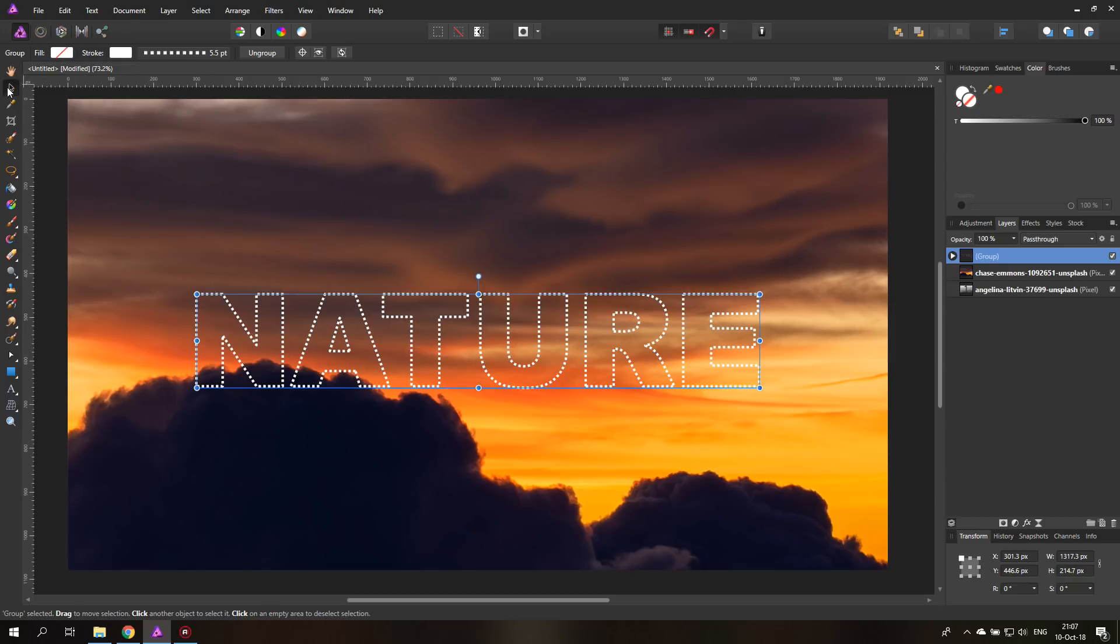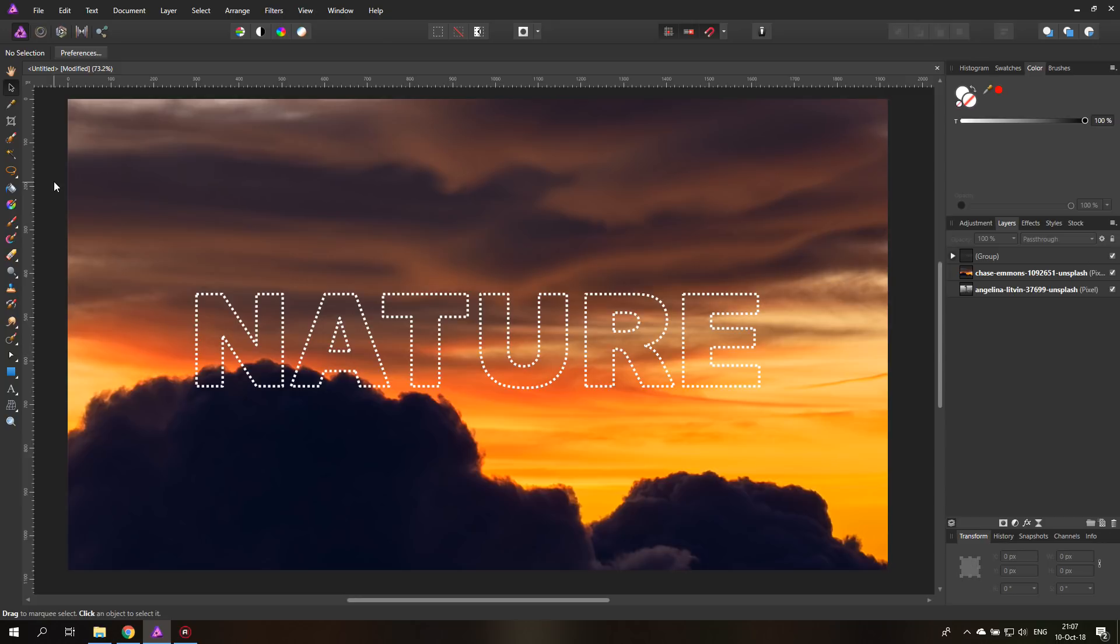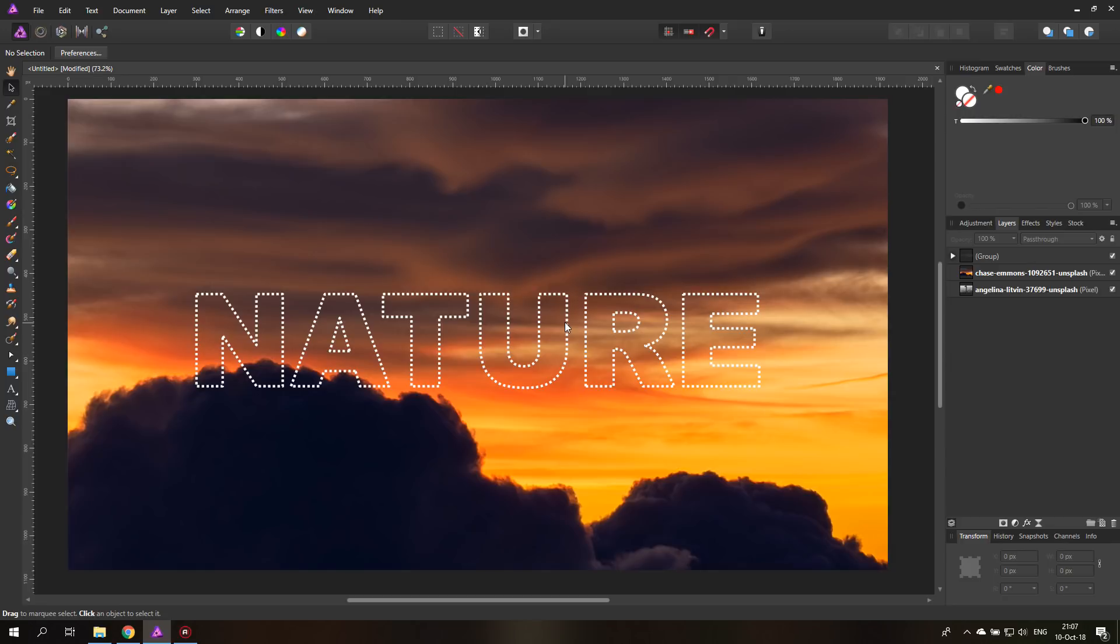And now you can see we have a very nice outline that is dashed. You have to look here. It sometimes makes kind of glitchy effects on the corner, so it's not perfect. Rather keep the line thin, but it looks pretty interesting. It looks pretty cool. So that's a very nice effect to have.